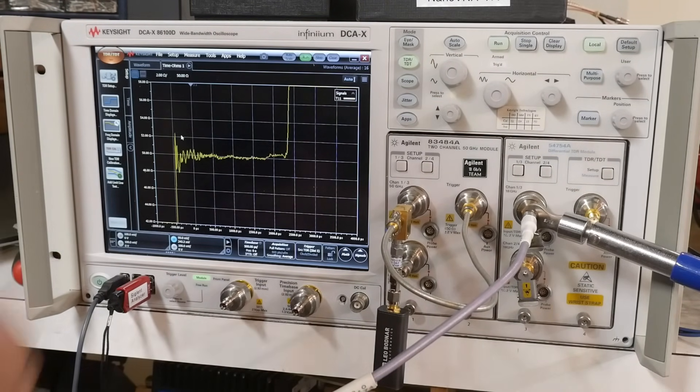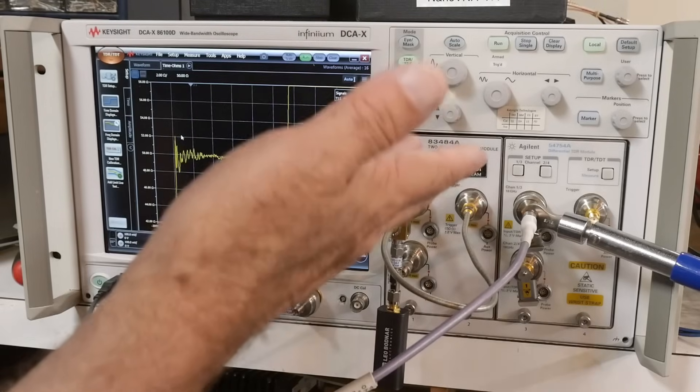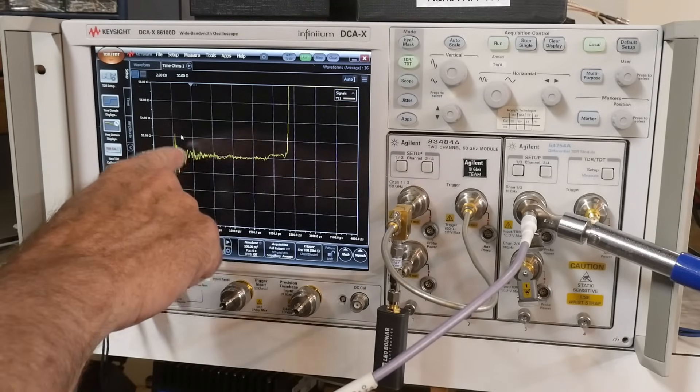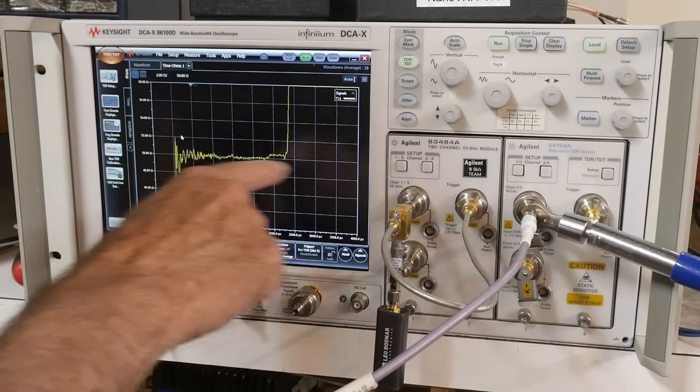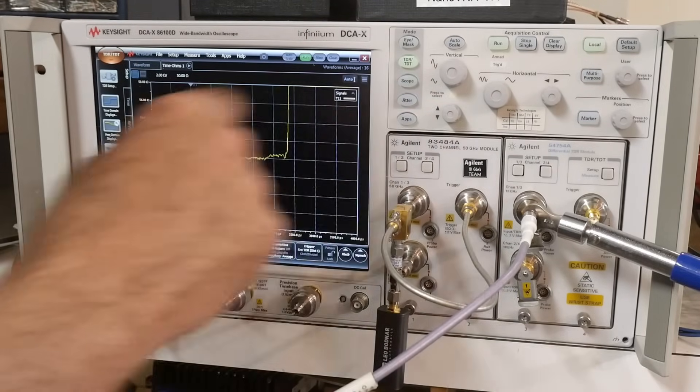So again, expensive cable, expensive connectors, torqued, everything is nice at 50 ohms now. Very, very good.